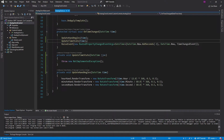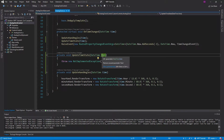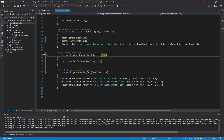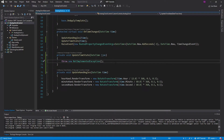Another thing I noticed is that we're passing DateTime around, but really maybe we only need a TimeSpan. But then I thought maybe I want to do some special things if it's like Christmas or something.